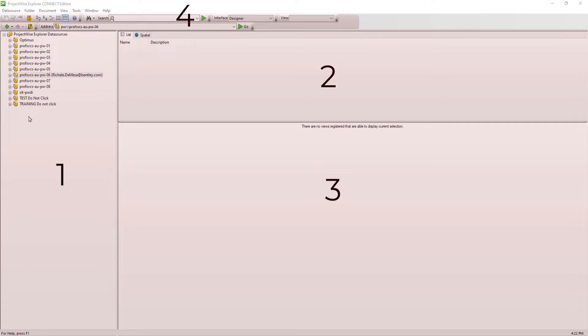To the right of this pane, we see two additional panes. The top section displays the available documents in the selected folder, and directly below is the preview pane.